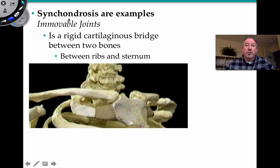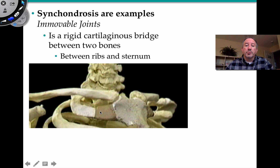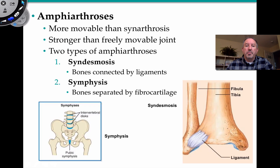Synchondrosis are examples of immovable joints as well. Those are the cartilage bridge that is the attachment point between ribs and the sternum. You can see here the first rib attaching to the manubrium of the sternum. Where these two bones come together and there's a cartilaginous ridge, that's an example of an immovable joint.